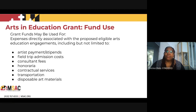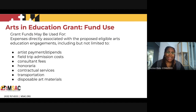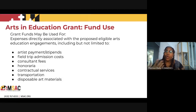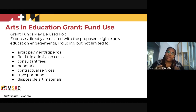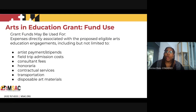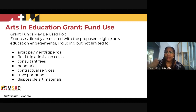Arts and Education grant fund use — this applies to you all because the funds will be used for you. Grant funds may be used for expenses directly associated with any engagements, including but not limited to: artist payment and stipends, field trip admission costs (new), consultant fees, honoraria, contractual services, transportation, and for the first time, disposable art materials. Disposable is important here — we cannot fund things that depreciate in value, such as computers or equipment or costumes, because those can be reused. Anything disposable, we can fund.